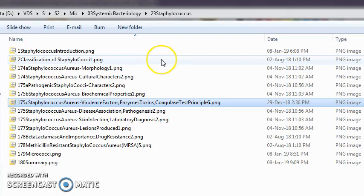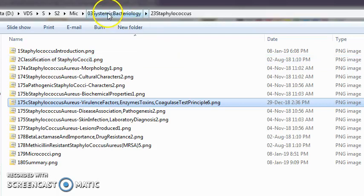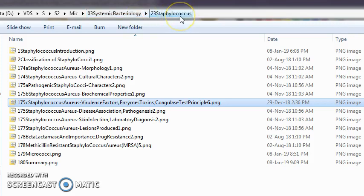Welcome. Today we are starting with microbiology, systemic bacteriology — all the bacteria we will look at. The first bacteria we are looking at today is Staphylococcus.